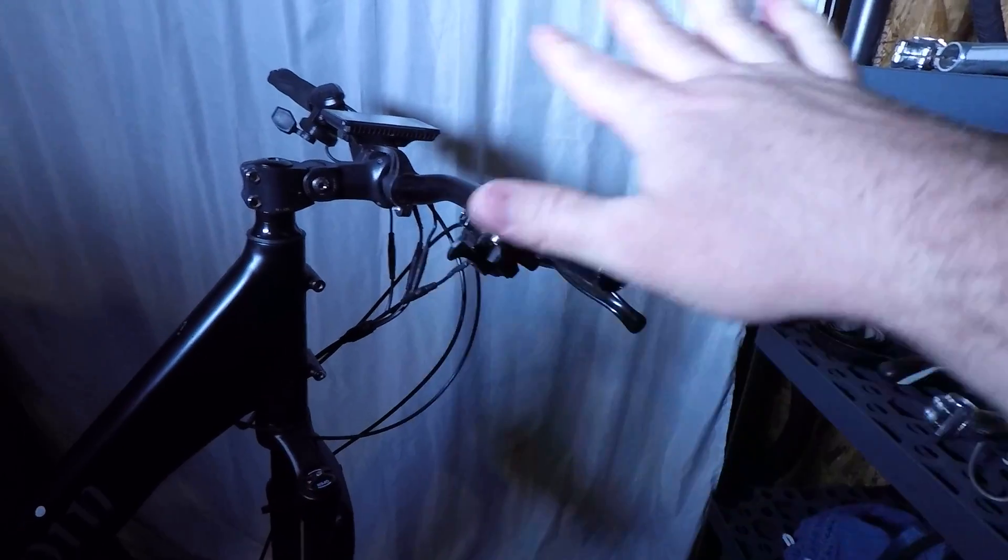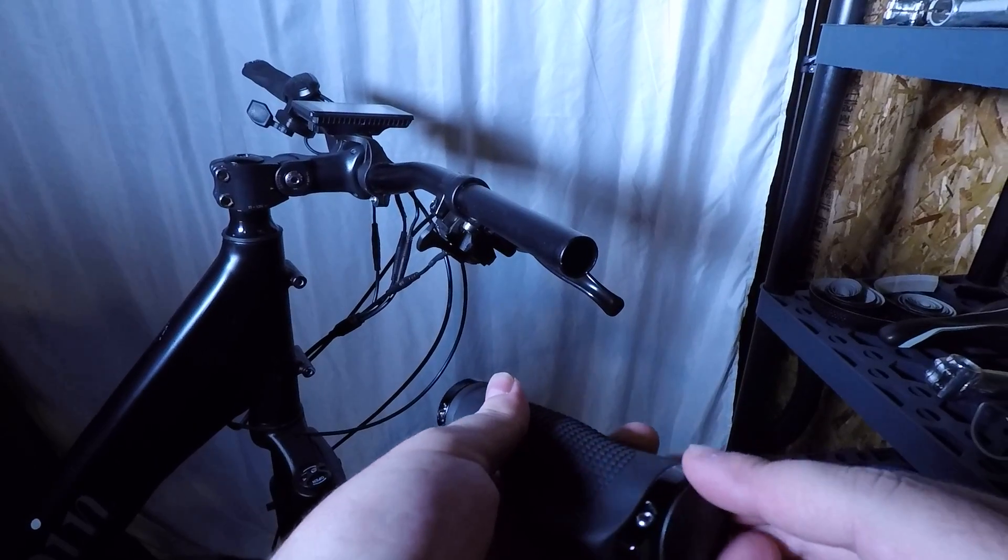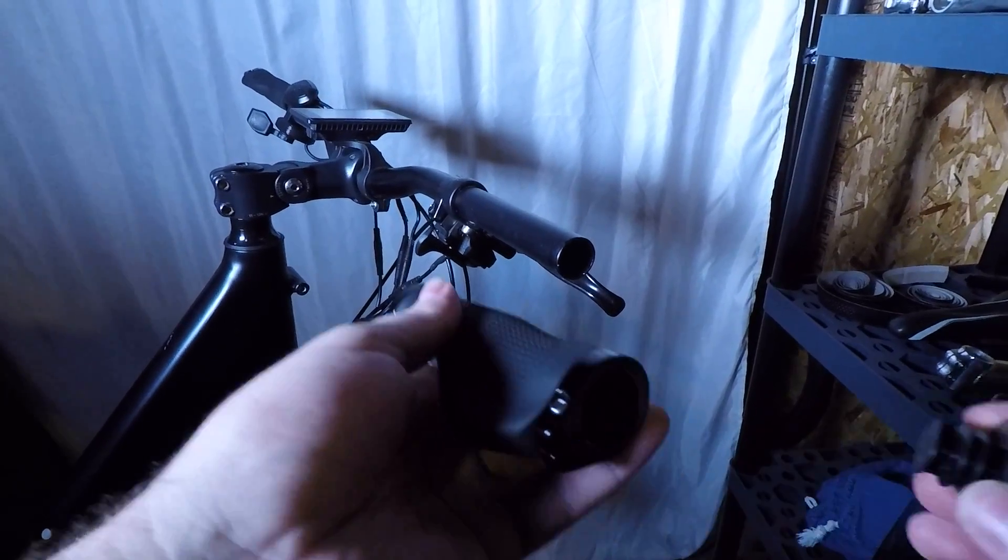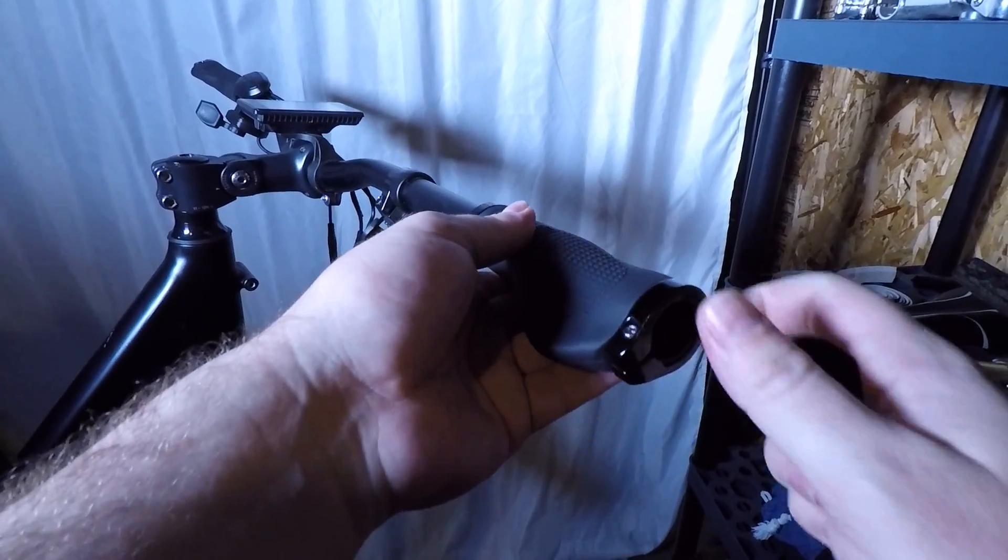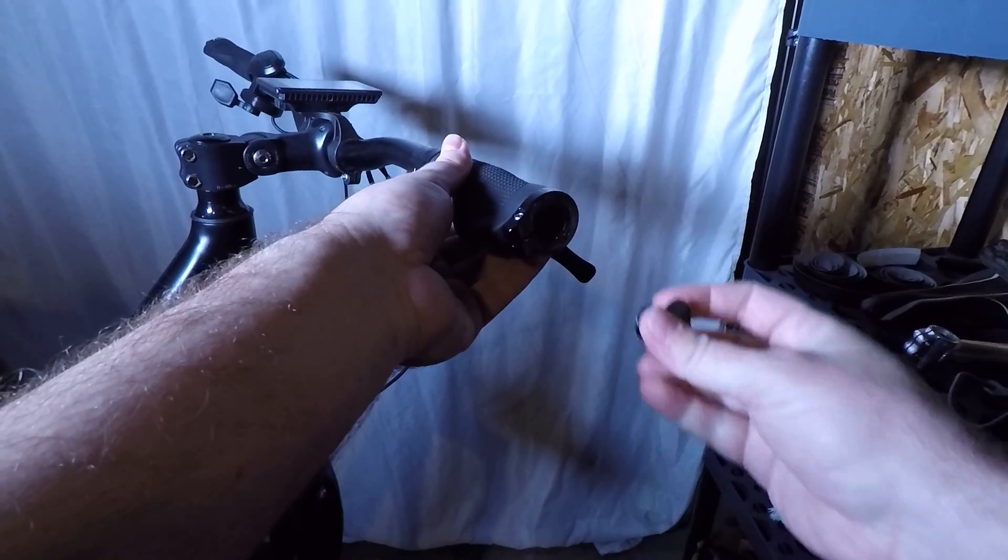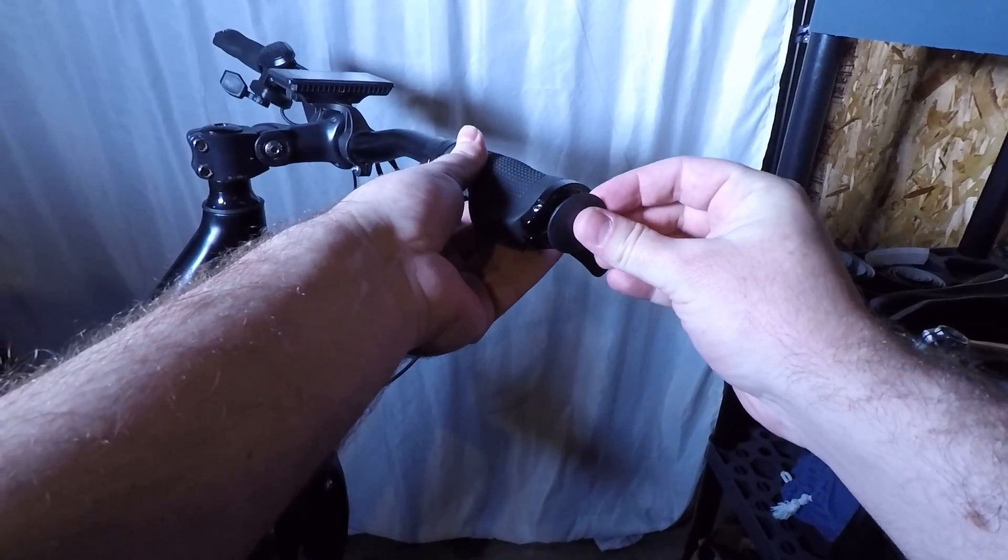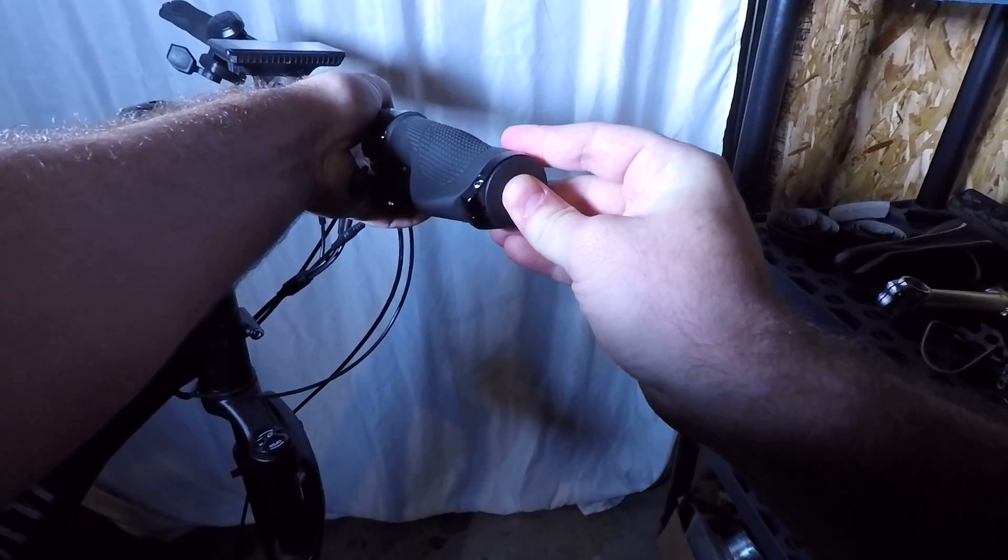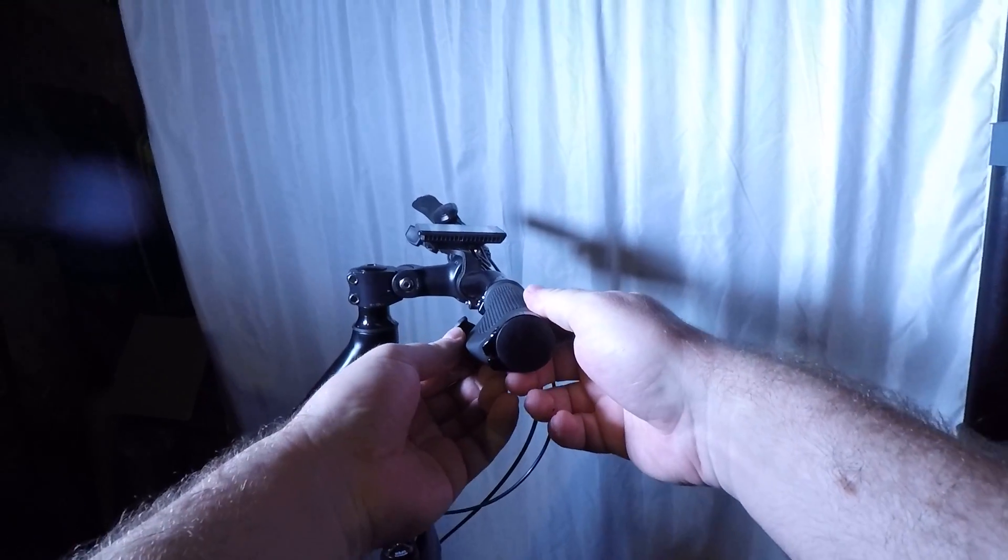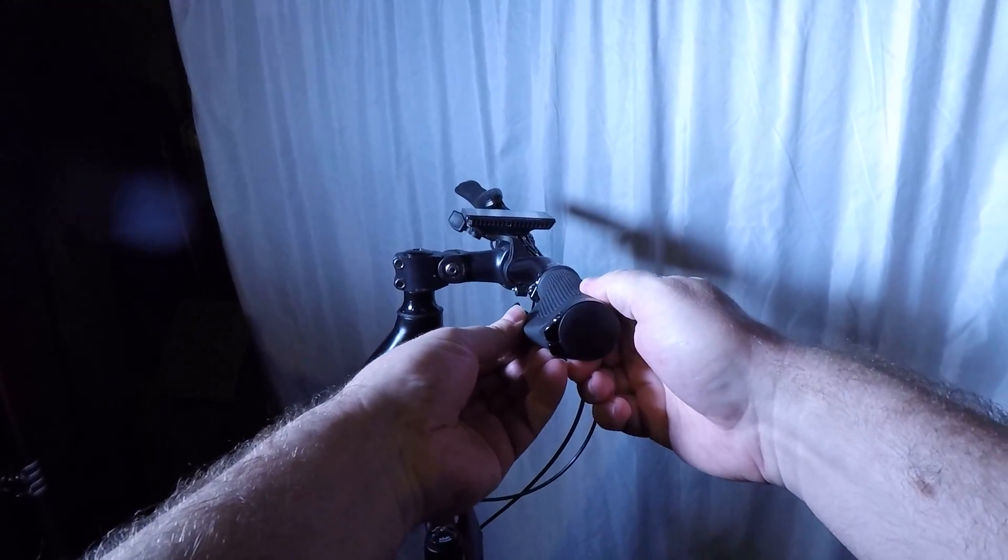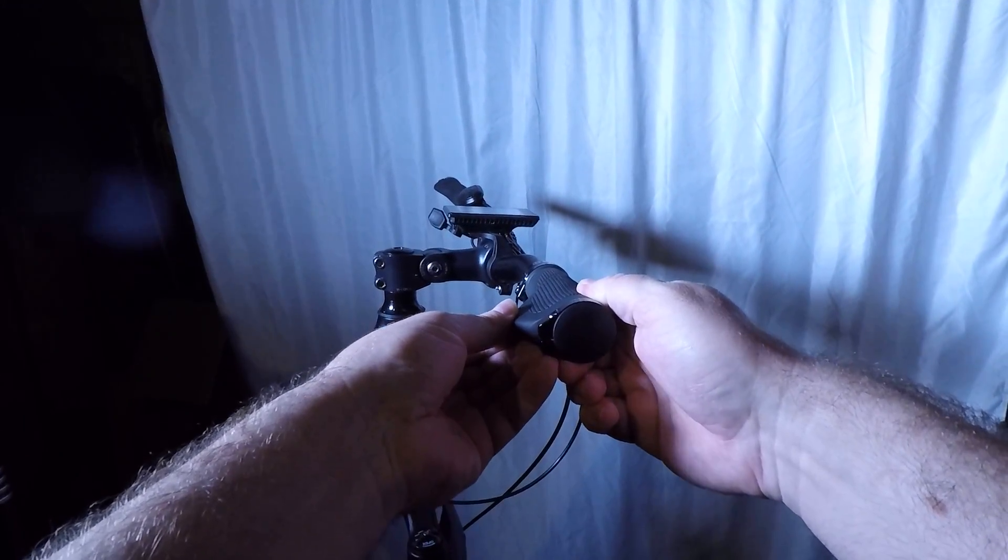So then once you're doing whatever you need to do, you can slide this back onto the handlebar and then press this cap back in there, and then make sure that the grip is lined up with the other grip over there.